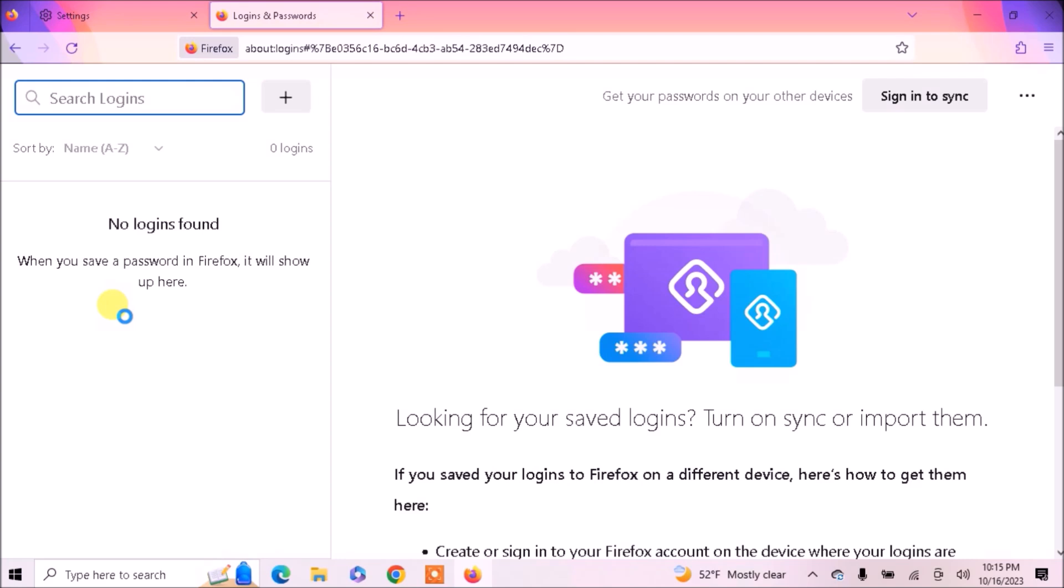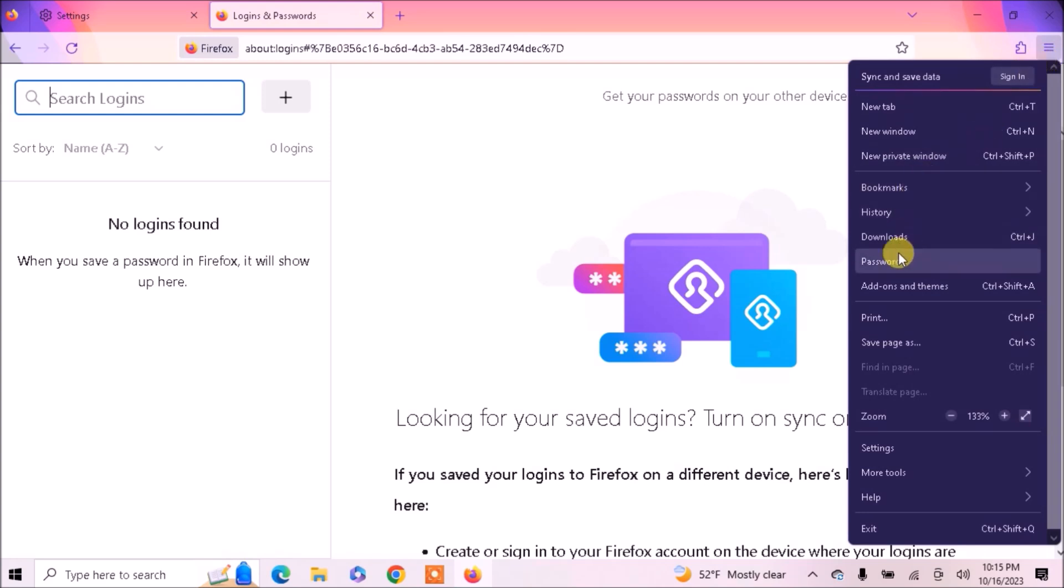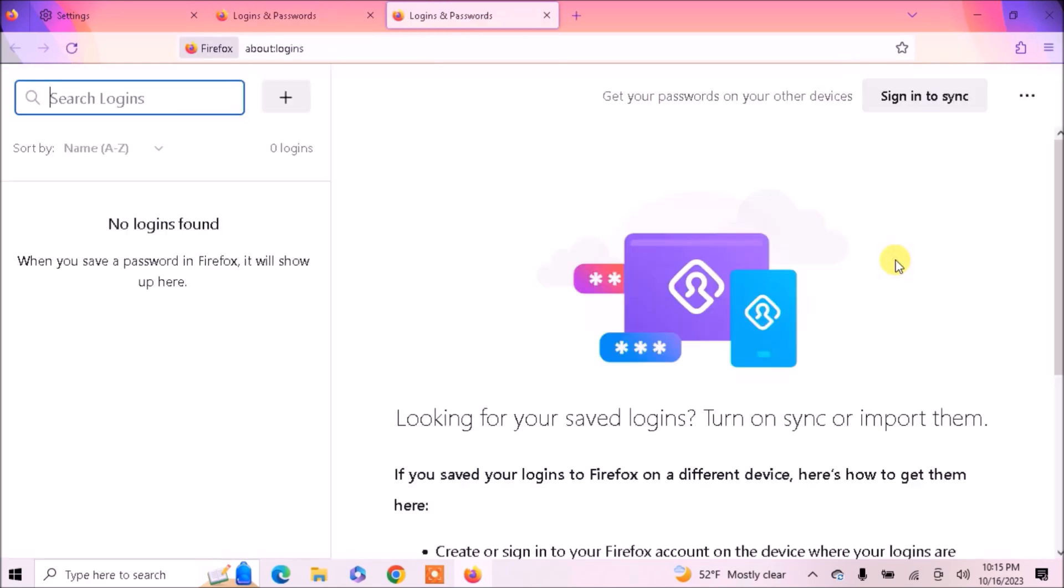Let me tell you the first method, in which we import passwords through a CSV file. First of all, click on the three-lined icon. Then you can see a password option, click